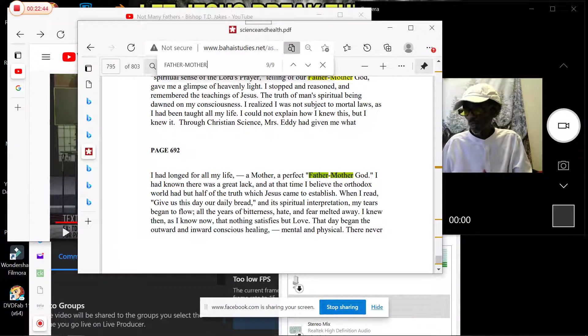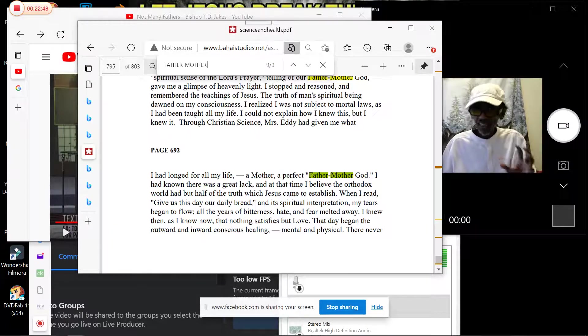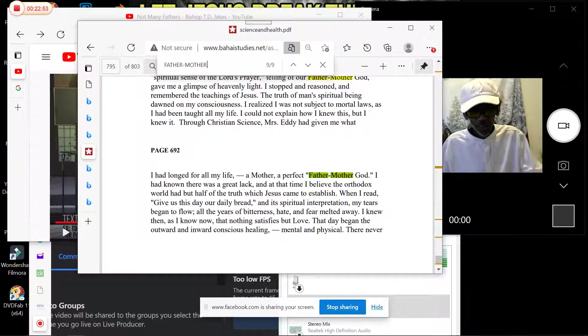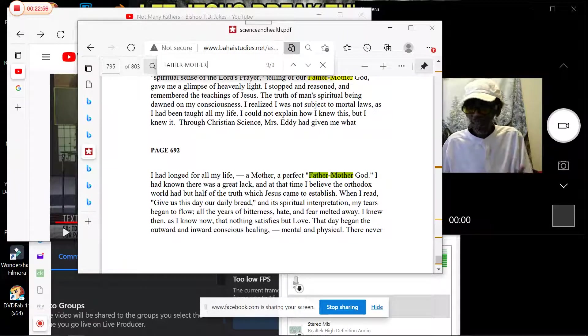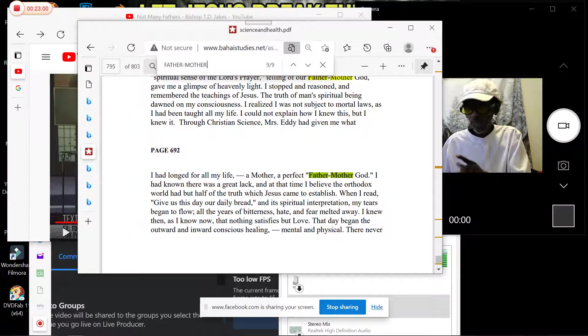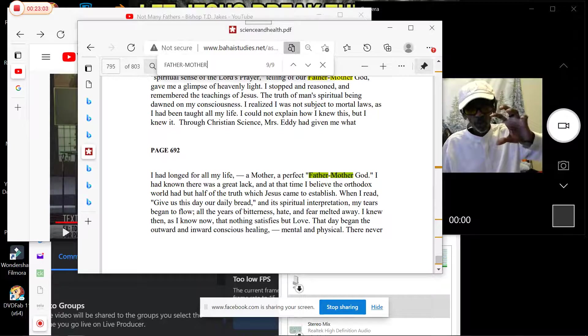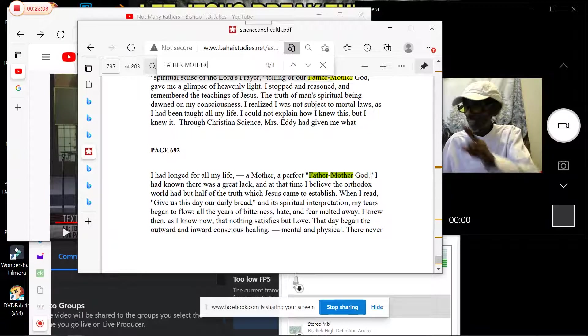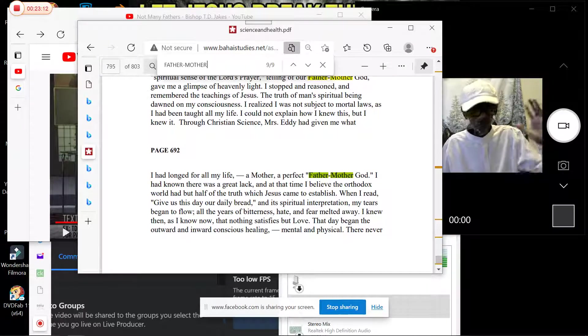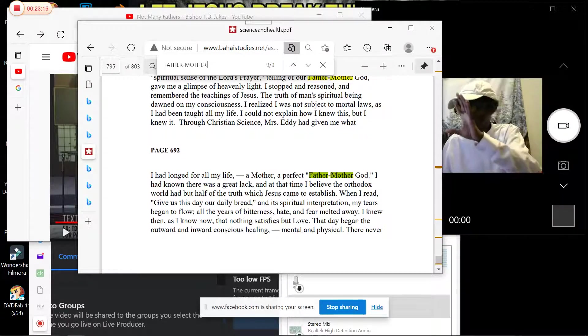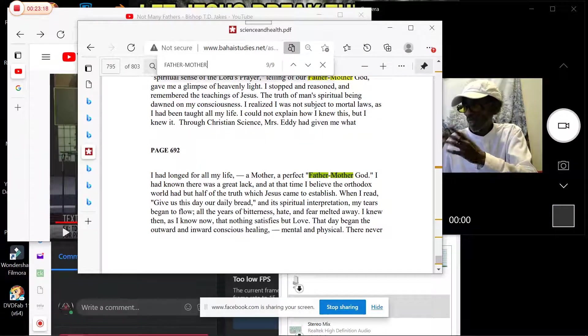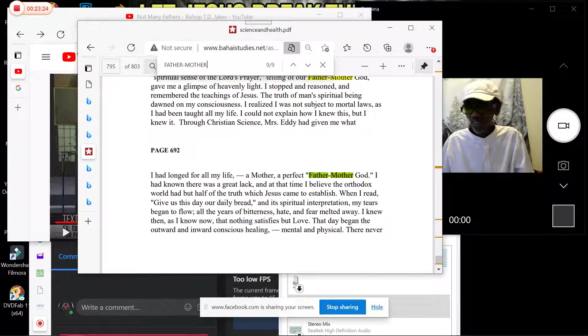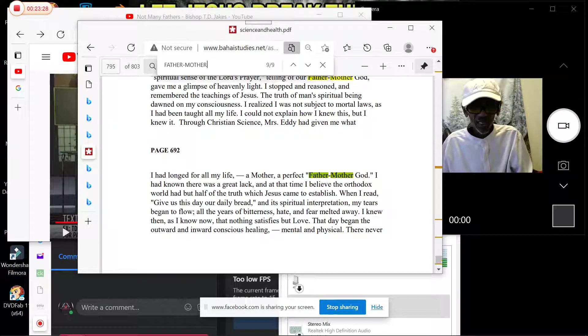A great lack at the time I believed the orthodox world. When people like her and Martin Luther King say 'orthodox Christianity,' they mean true Christianity. When she goes opposite to what the scripture is saying—Jesus didn't atone for nobody—this is the same thing. She's calling true Christianity 'orthodox Christianity' because true Christianity believes God is just Abba Father. False Christianity believes God is Father and Mother.